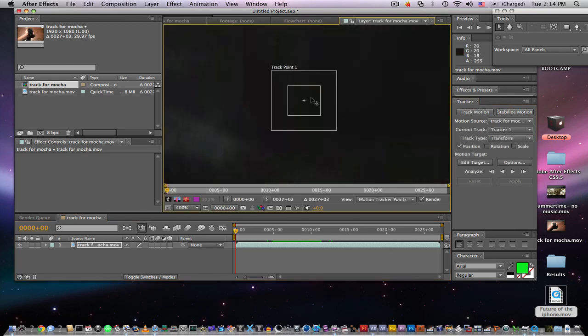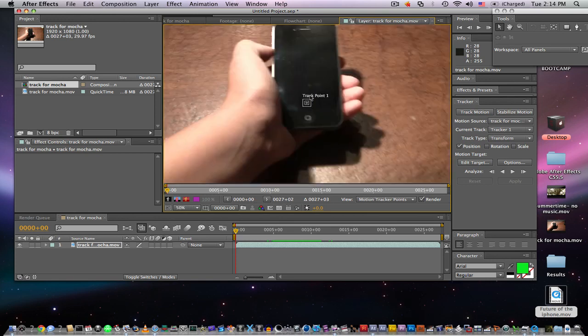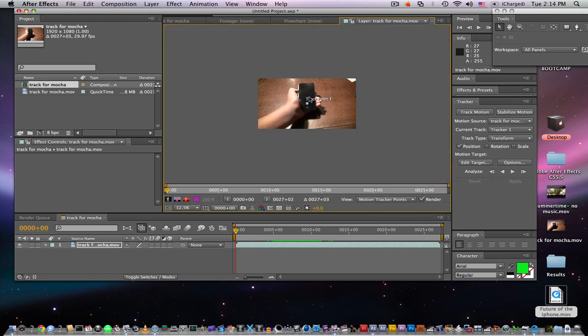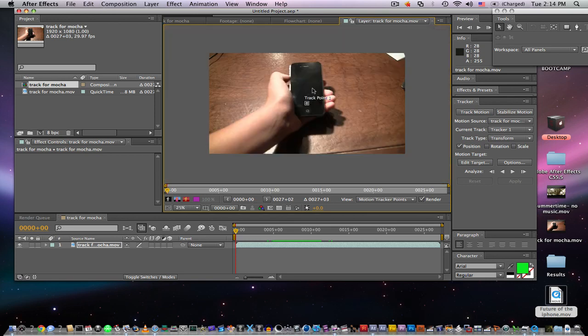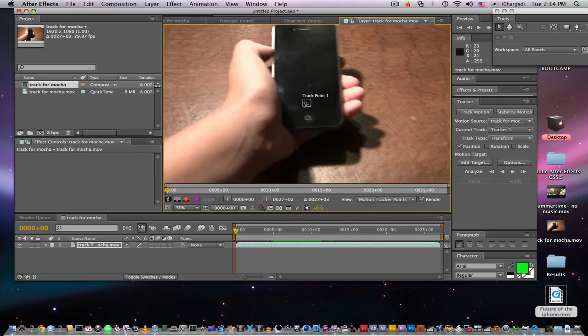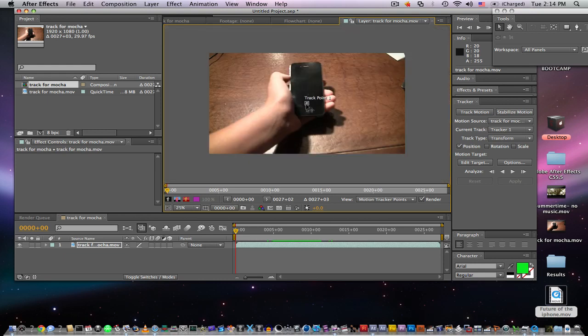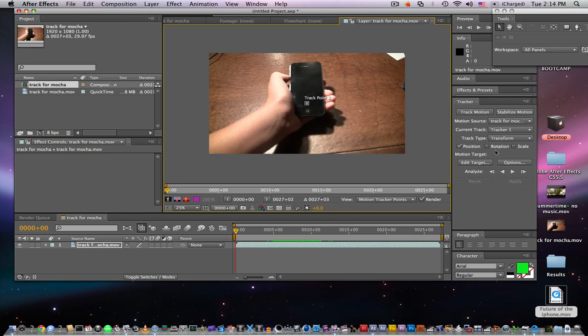As you can see, we have this little point here. What this allows you to do is drag this on any point in your footage and the camera will follow that and it'll track that, so that way your objects aren't flying around the screen—it'll stick to a certain point.